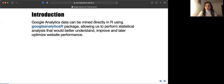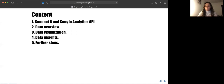There are quite a few packages for mining Google Analytics data directly in R. One of those — I think it's basically the most popular one — is Google Analytics R, which connects to the Google Analytics API and allows us to download the data in R, manipulate it, and perform any statistical analysis. The overall purpose of it is to understand, improve, and optimize website performance. This is what I've been using — the Google Analytics R package.